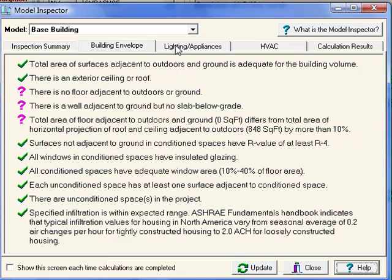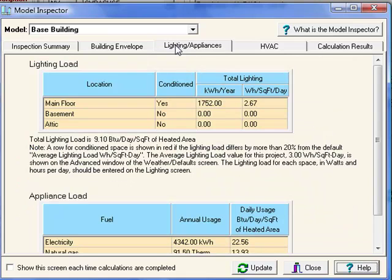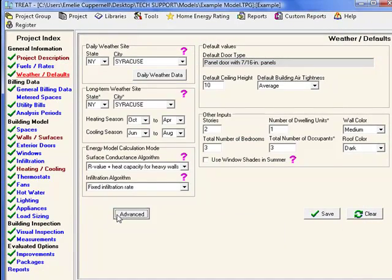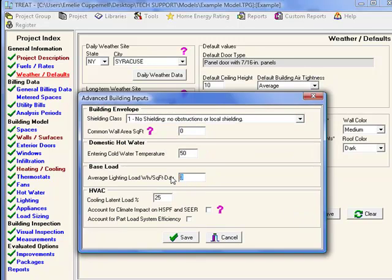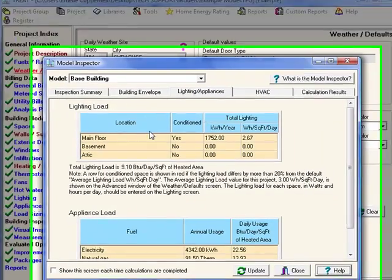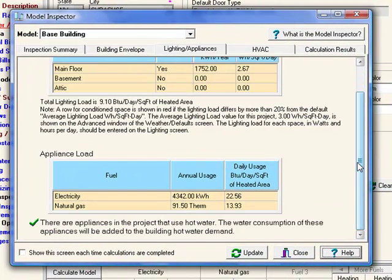Let's move over to the Lighting and Appliances tab. The inspector is verifying that the lighting entered in conditioned spaces is within 20% of 3 watts per square foot per day. This is an average lighting load for residential homes. This default can be changed within the Weather and Default screen under the Advanced tab. At the bottom it's showing a summary of the annual appliance use for each fuel.